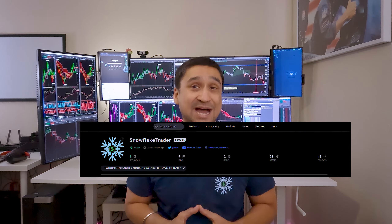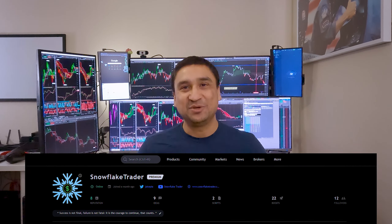Hello everyone, I am excited to announce that Snowflake Trader is now on TradingView platform providing retail traders with custom tools. These free and premium indicators are designed to help you manage risk and analyze the market in real time.